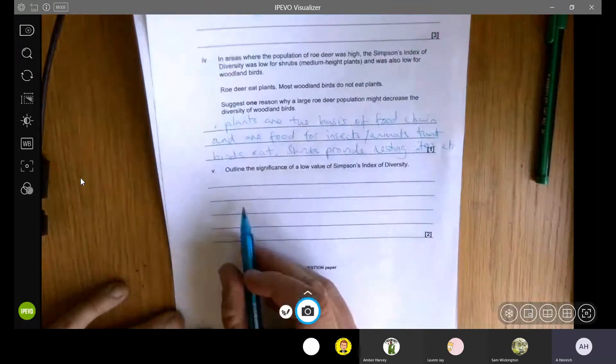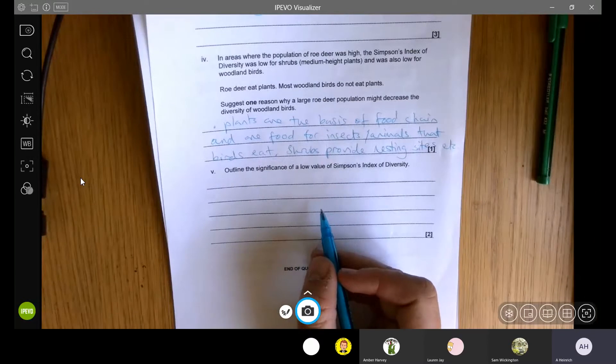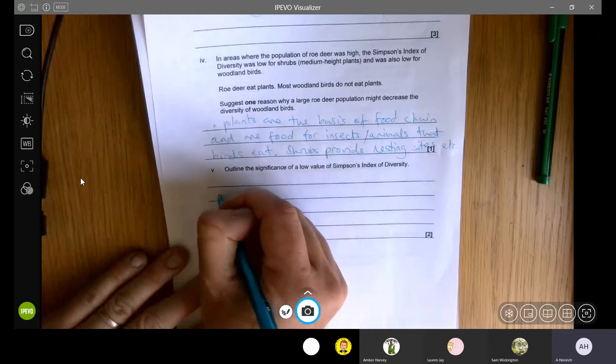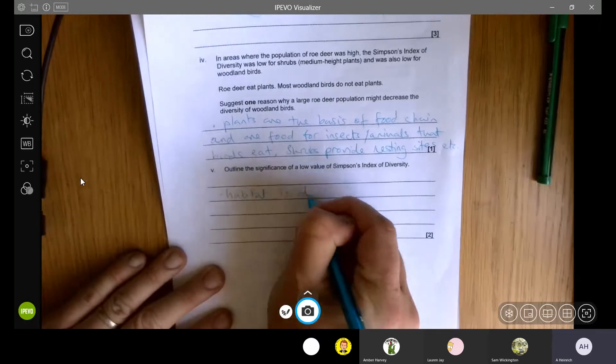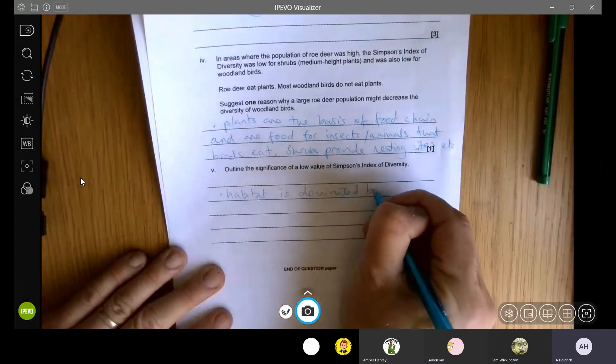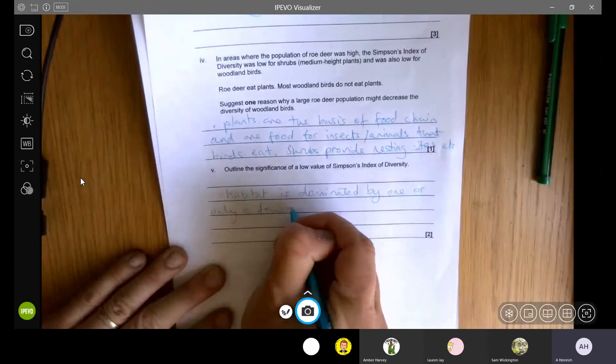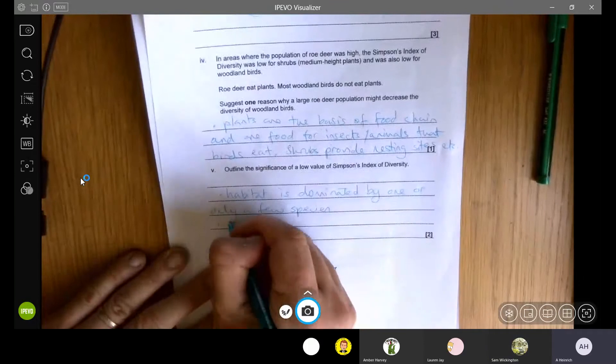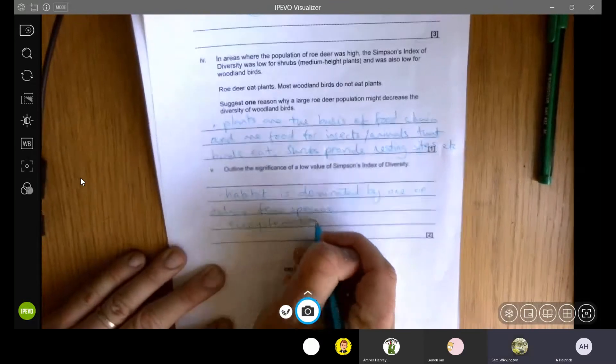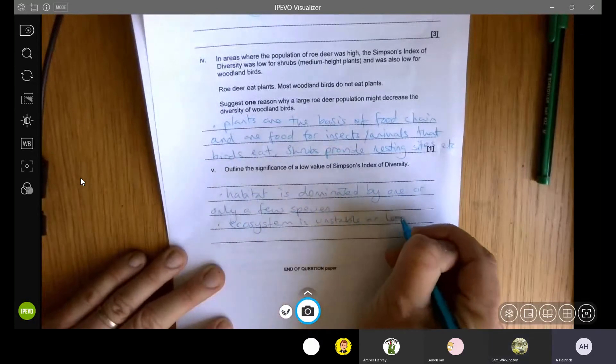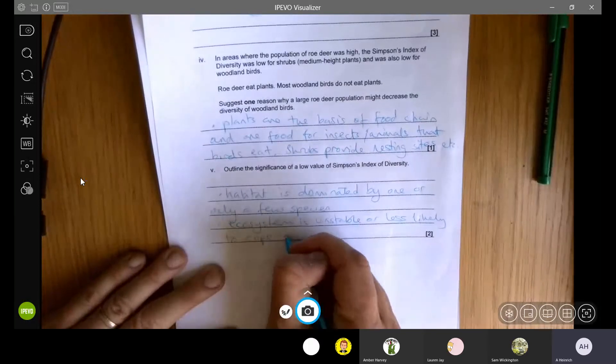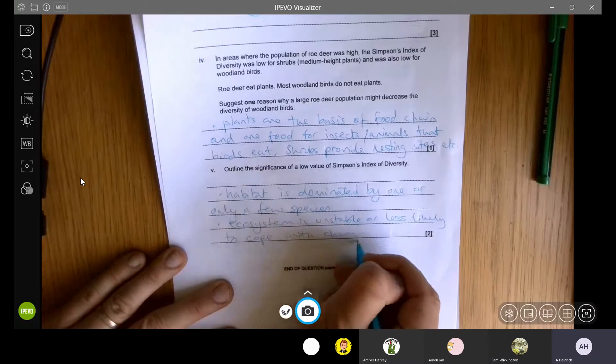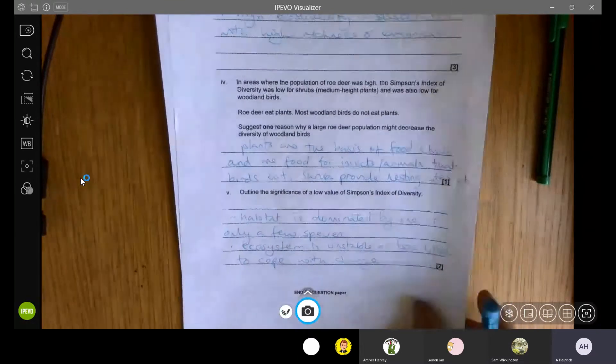Last thing, outline the significance of a low value of Simpson's index of biodiversity. It would mean, if there's not much diversity, it would mean that the habitat is dominated by one or only a few species and also that the ecosystem is unstable, or is less likely to cope with change. So it makes it a lot more susceptible to things like climate change and habitat destruction and that kind of thing.